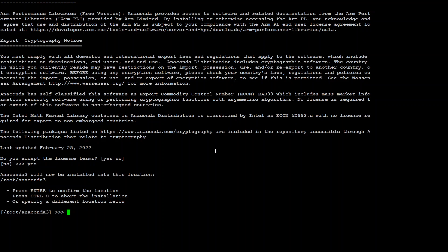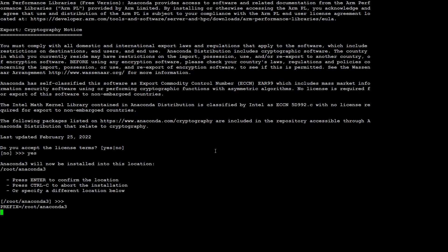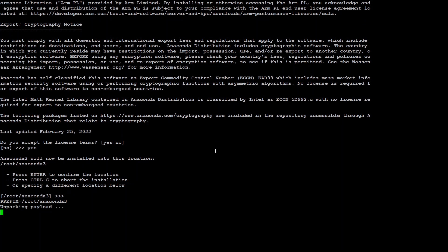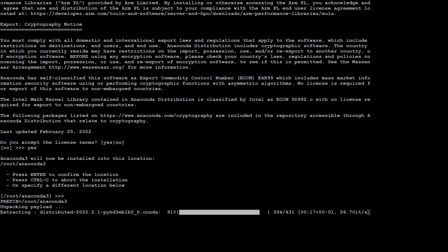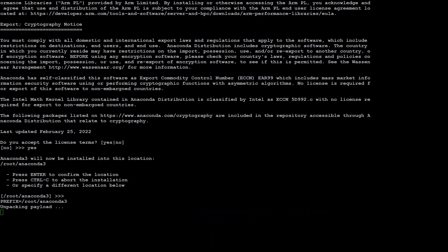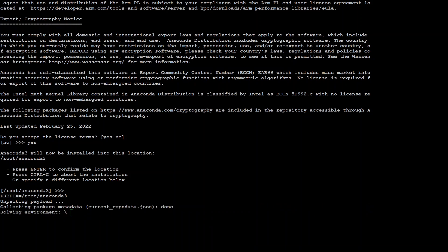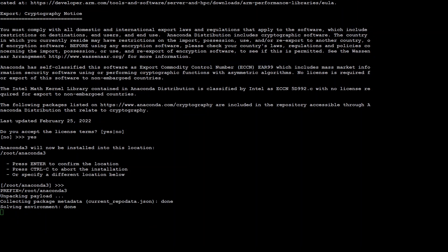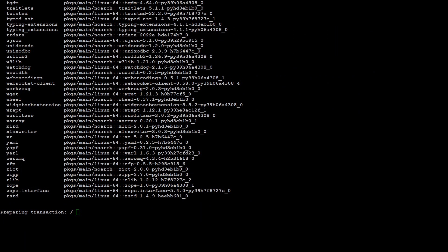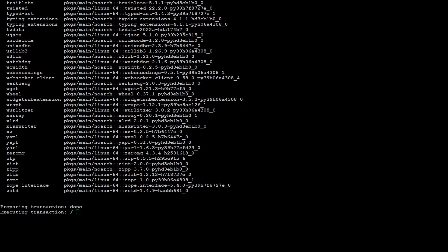And then this location is fine. Press enter and it will now download and install the Conda in our local system. So let's wait for it to finish. Conda is almost installed. There are 431 packages to be installed in Conda. It is still going on for the last two three minutes while I pause the video. And then it is solving the environment.